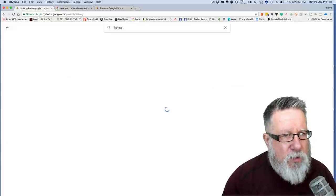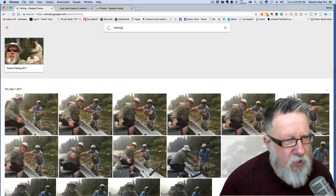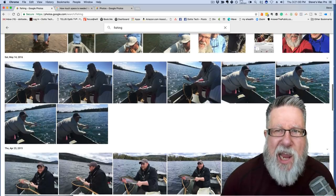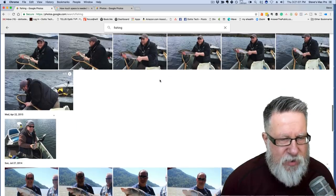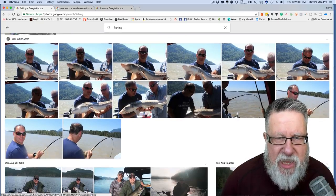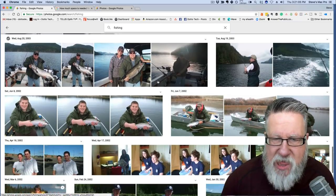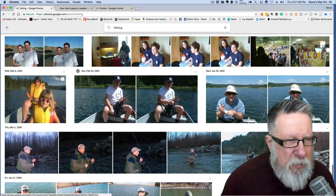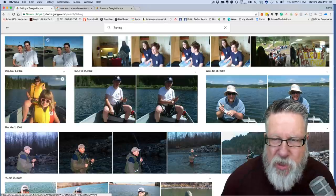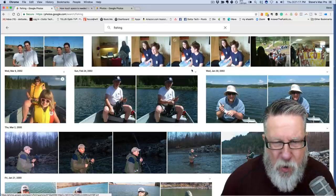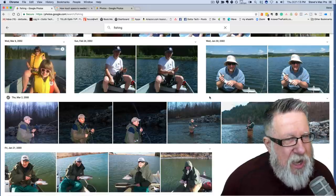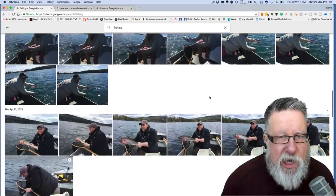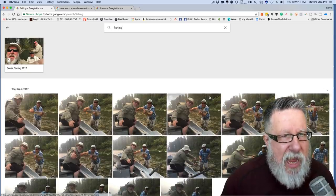I didn't go through and tag these pictures as fishing. It just recognized that there are fish and boats and things relating to fishing in those pictures. Some of them are confusing — they don't always make a lot of sense — but by and large it's unbelievably accurate.